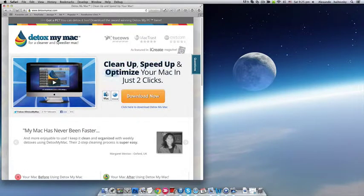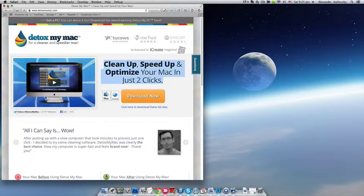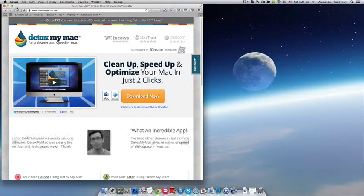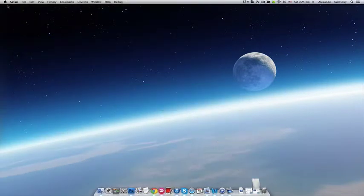speed up, and optimize your Mac in just two clicks. Link to this awesome application is in the description below, so make sure you click it and download it. So let's get started!